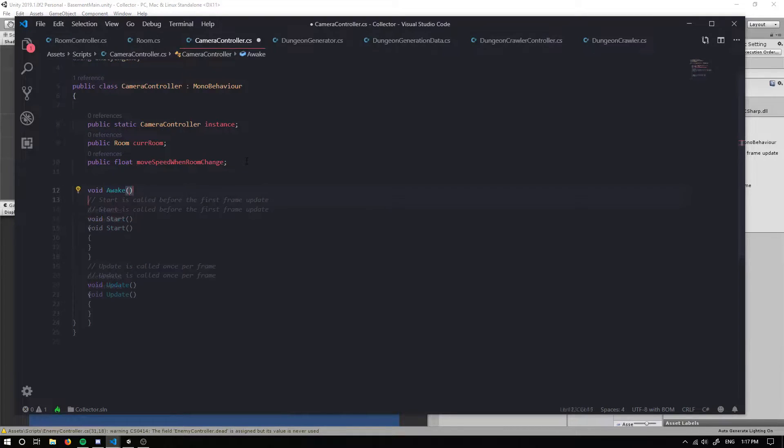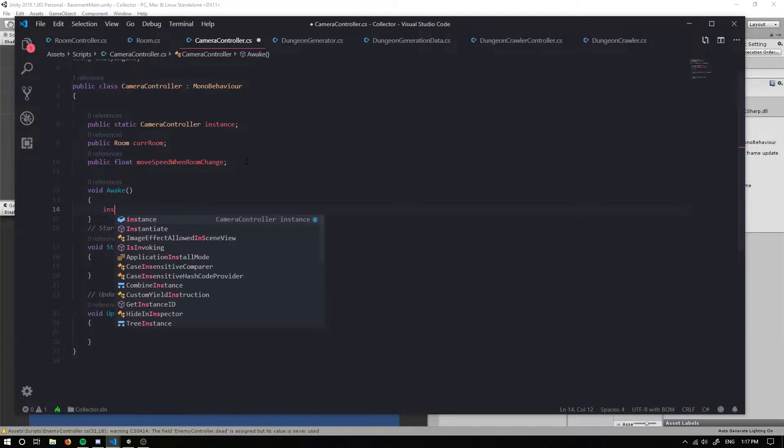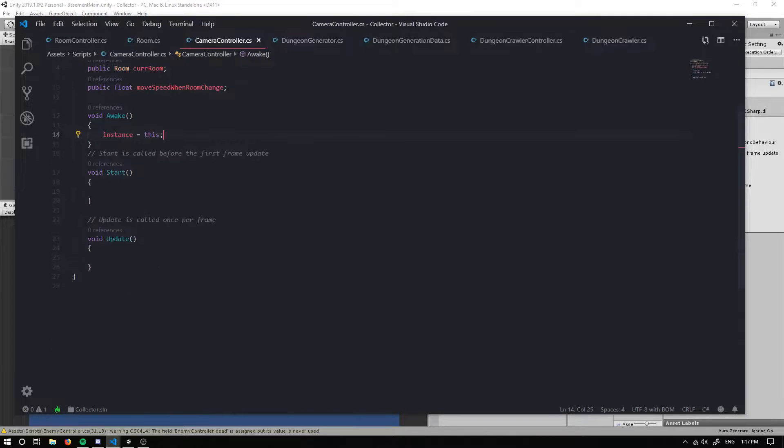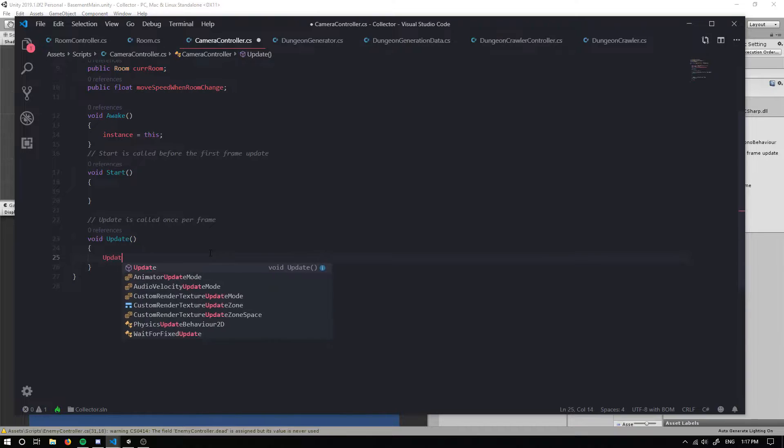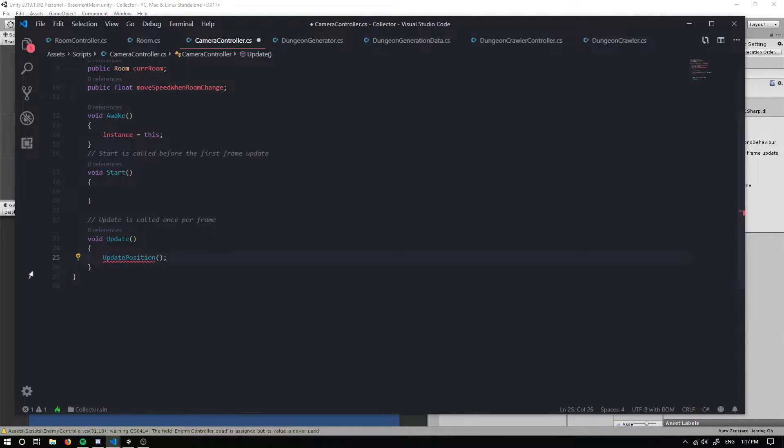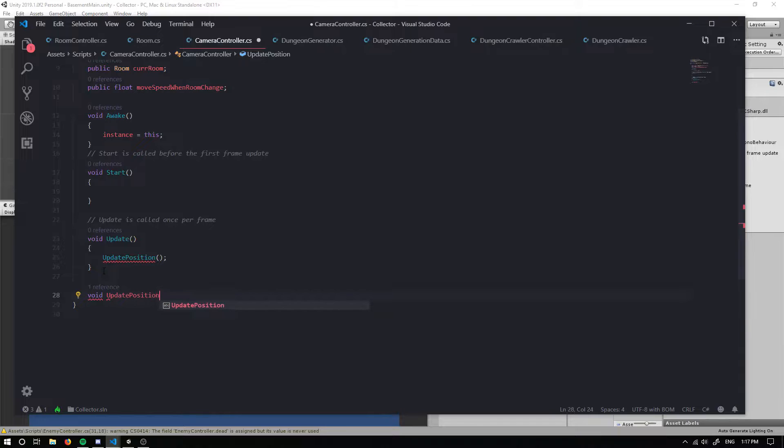In the awake method, we're going to set instance equal to this. Now in our update, we want to update our position of our camera. I'm just going to create a simple method for that and define it down here, so update position.